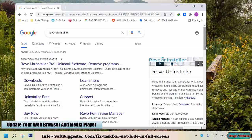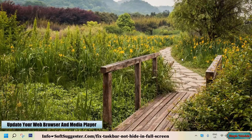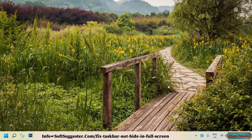If you can't update, use Revo Uninstaller or any other third-party software uninstaller to completely uninstall your web browser along with leftovers, and then reinstall it. Additionally, update your media player, as the problem could be in your media player.